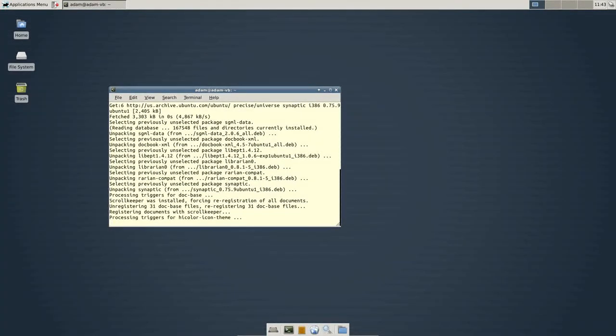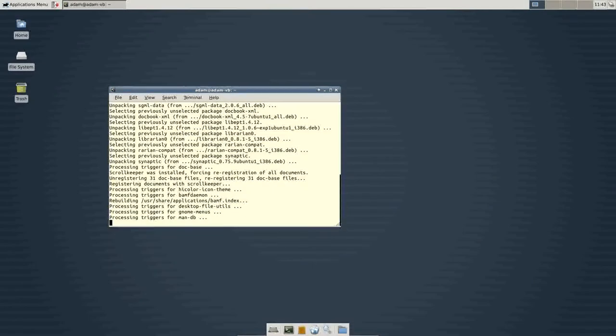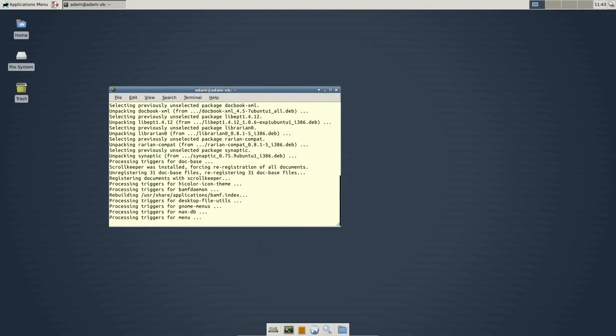So, that's a perfect example. If you know the exact name of the program you are looking to install. Doing it via the command line is a piece of cake.